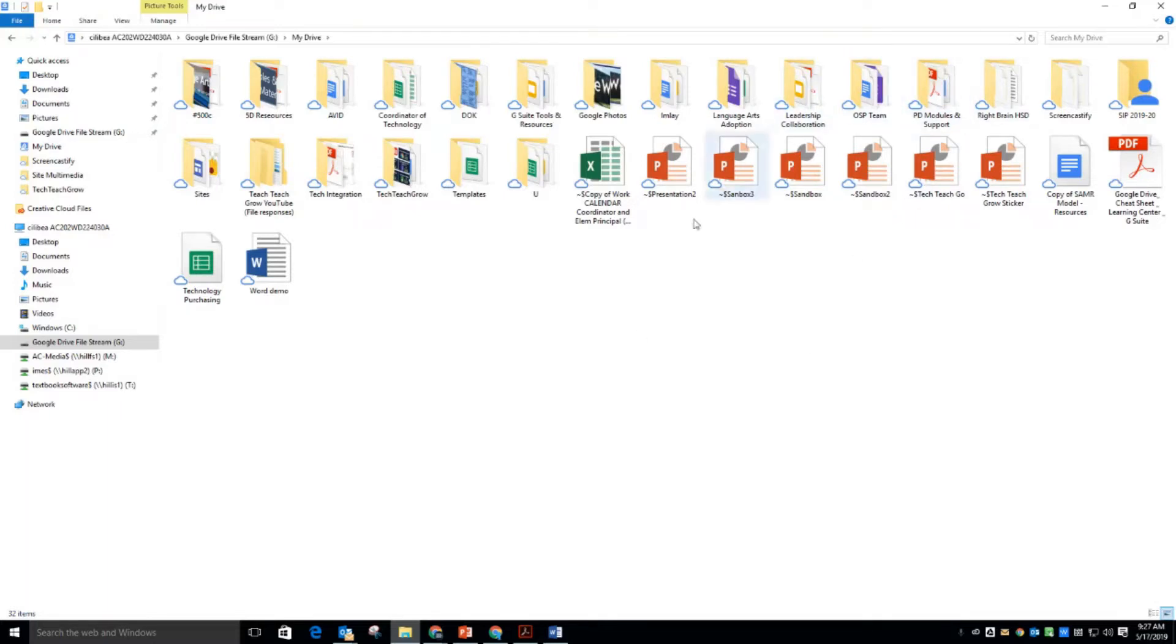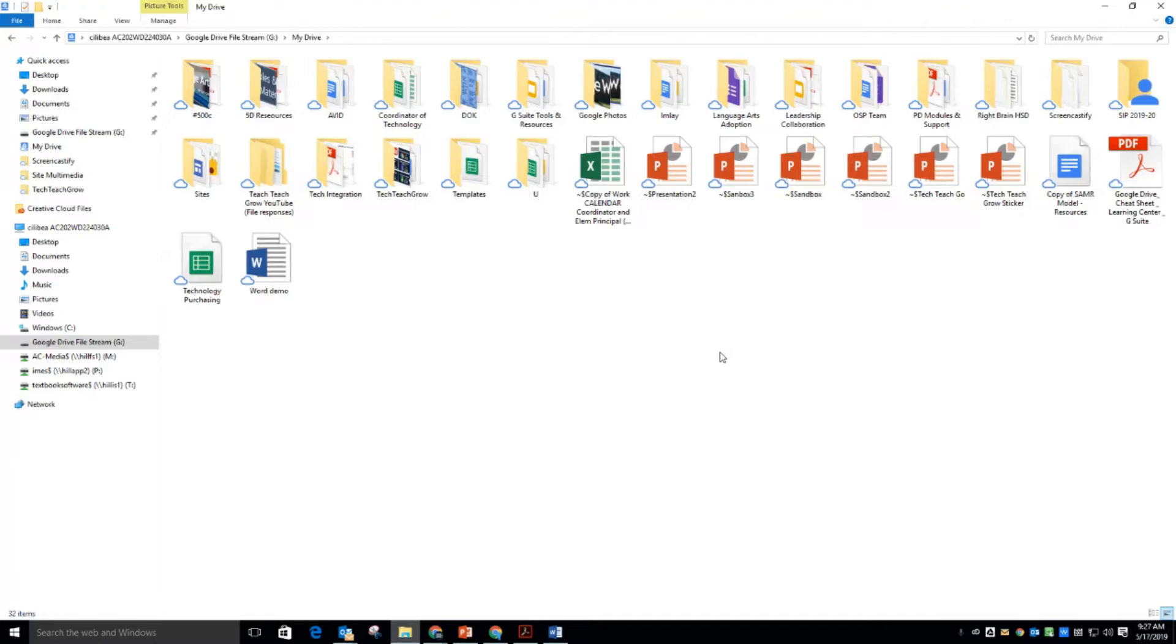These are all the folders that I would have on my Google Drive, and the benefit to this, though again, is that you can use files stored in your drive that are not Google apps.